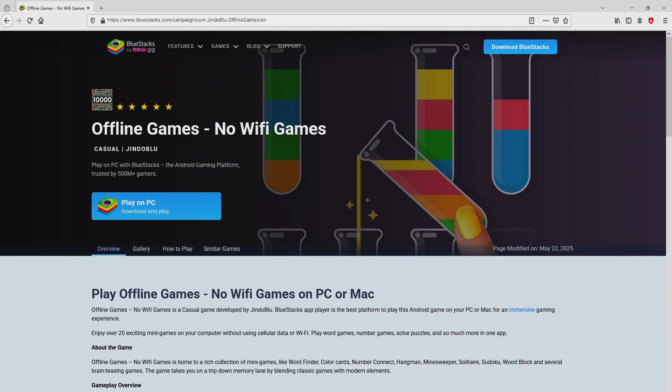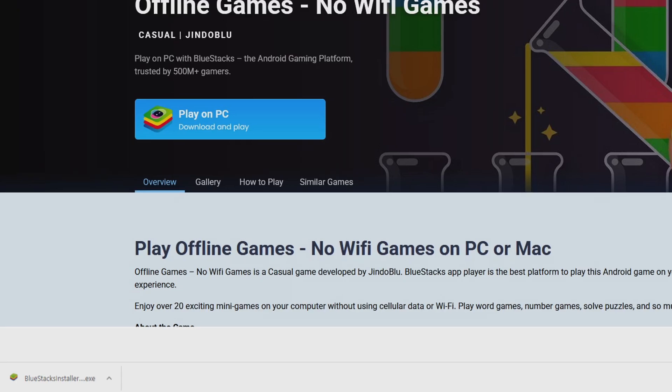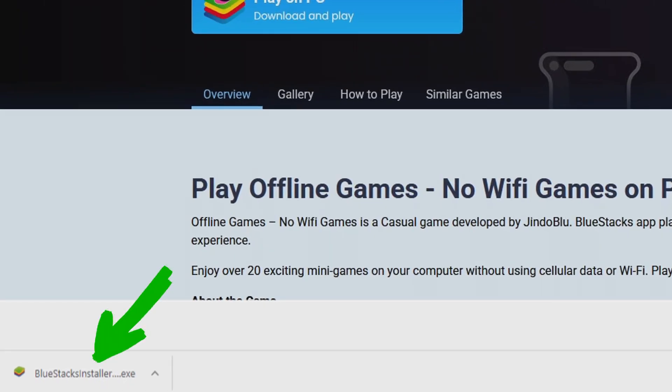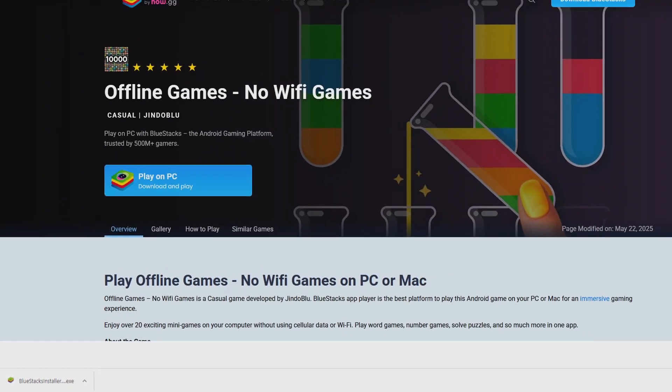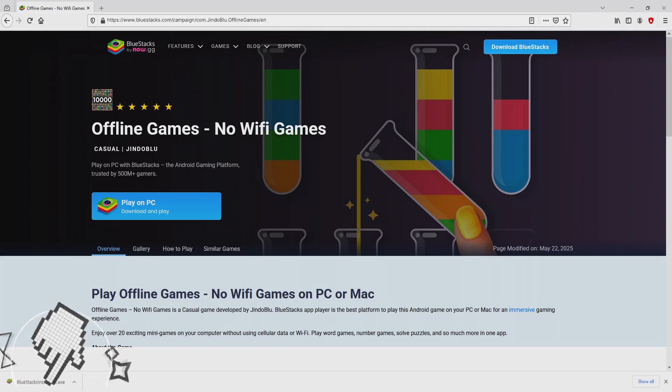Next step is clicking on this button and the download starts and ends immediately. Here it is. This is the download. It is a file to execute. What we are going to do now is to launch the installer. So we click on the file.